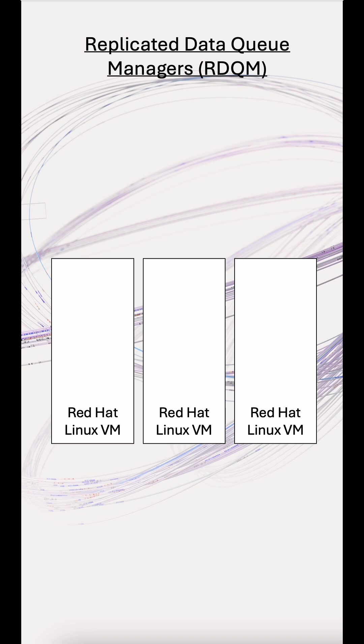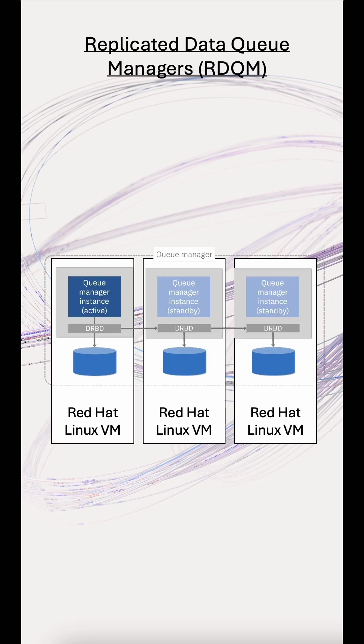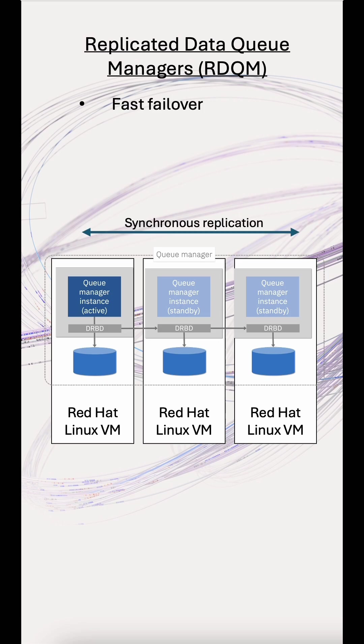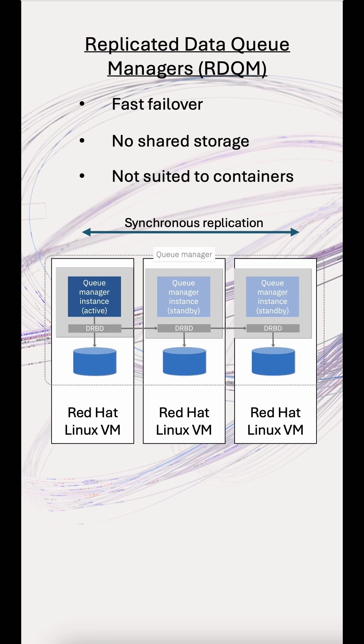On Linux VMs, you might choose a replicated data queue manager, or RDQM. It also uses a three-node quorum and has fast switchover, but with synchronous local storage replication at the OS level. It's ideal for on-prem or hybrid environments, but can't be used in containers.